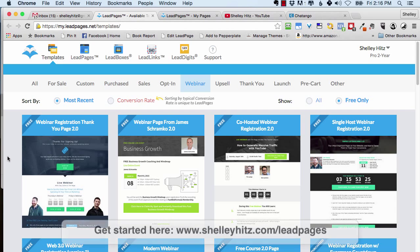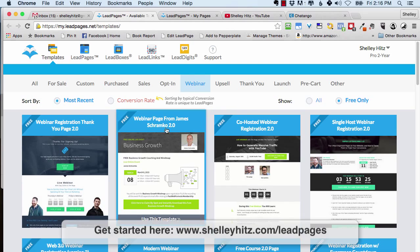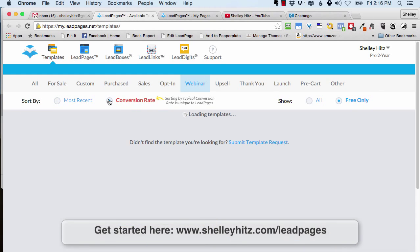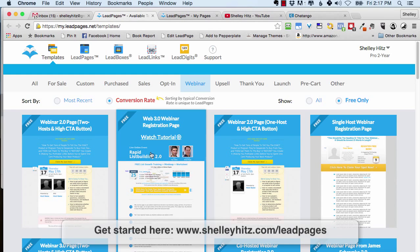If you go to Leadpages and go to their Templates tab, then click on the Webinar tab, you'll see the different webinar pages. I like to sort by conversion rate to see the ones that are getting the highest conversions.